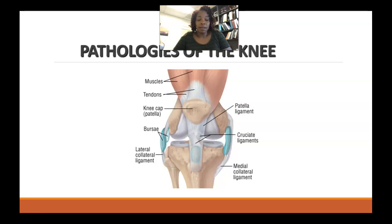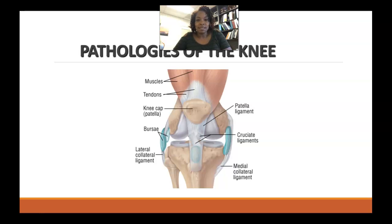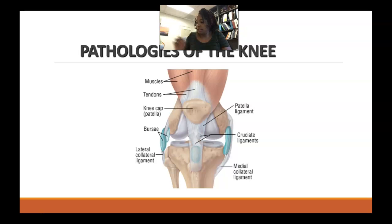So we're going to talk about pathologies of the knee. I know that most of you have either taken a gross anatomy course or are currently taking a gross anatomy course, but I still want to spend a little bit of time in this segment discussing the anatomy of the knee.